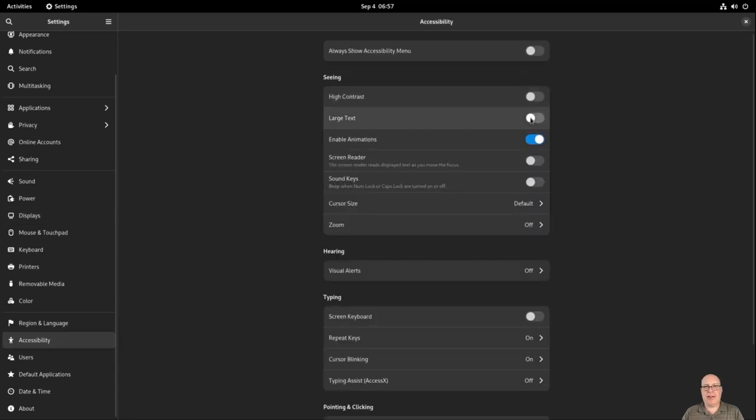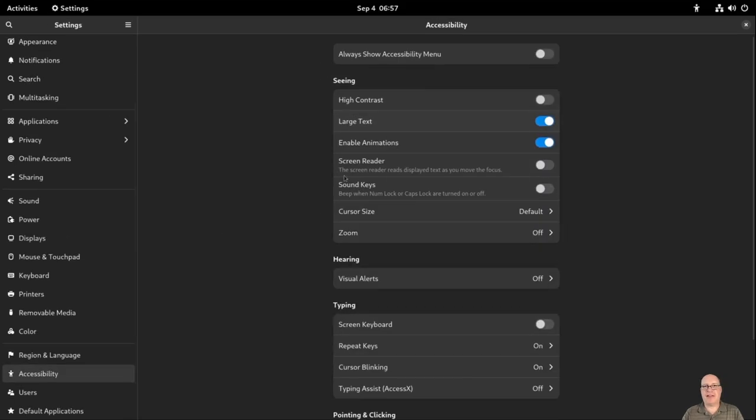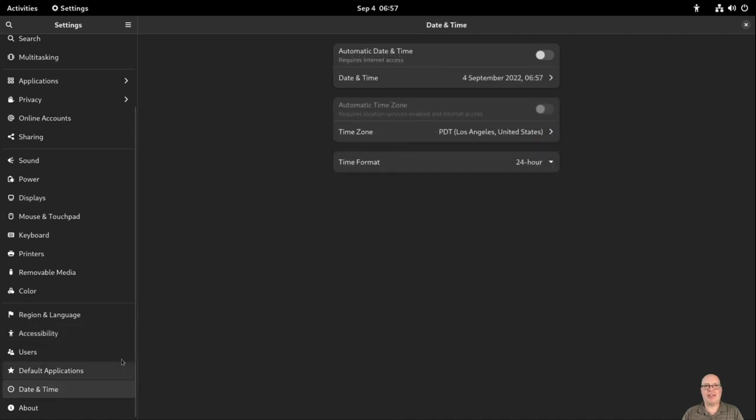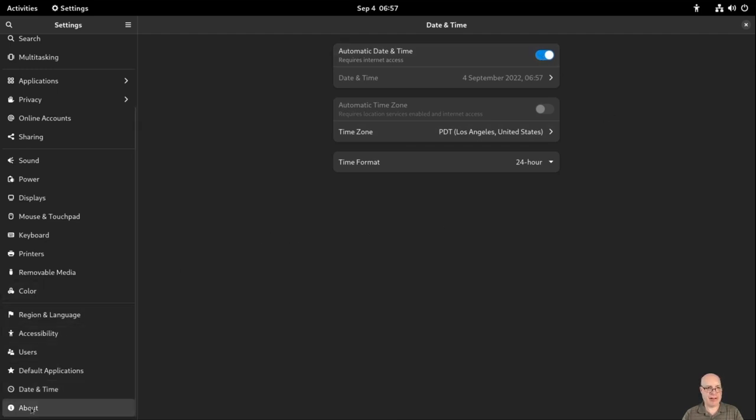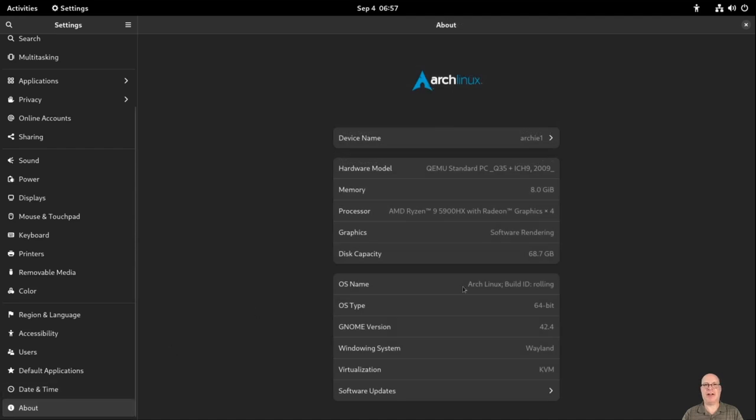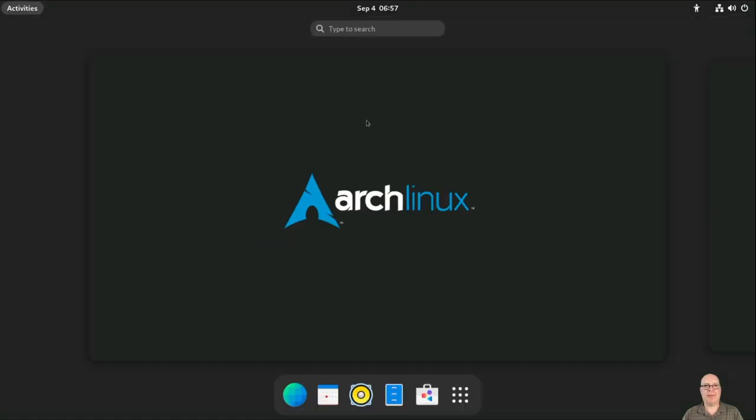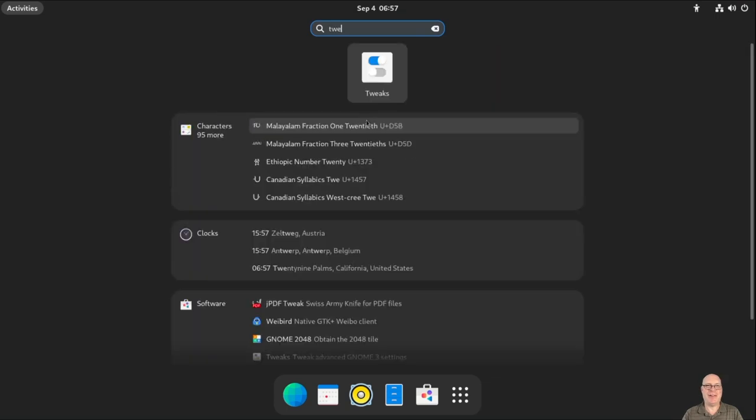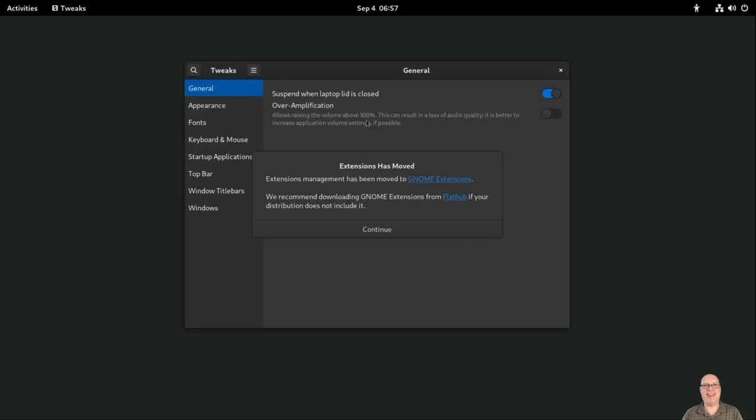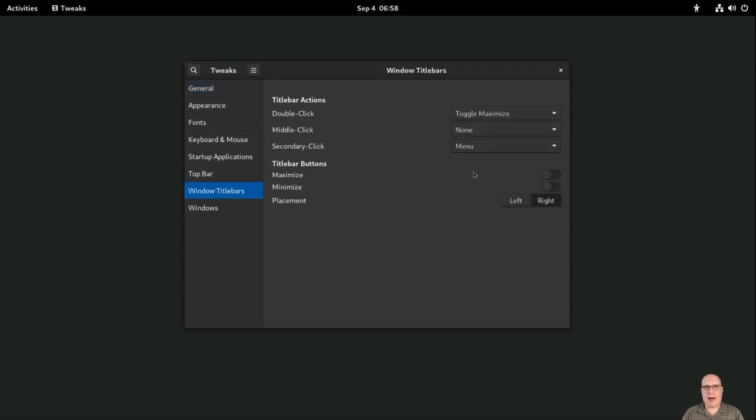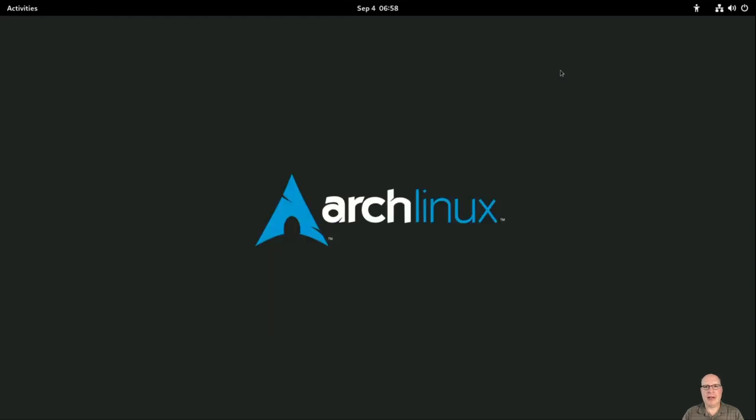That's a small font. So let's fix that. Let's enable in accessibility, large text. Date and time. I always want to make sure network time protocol is enabled for automatic date and time. Looks like that works. Los Angeles, United States is my correct time zone. And here's our about screen. 42.4, Wayland session. Running on a KVM, kernel virtual machine. Fedora 36, if you must know. That's what I run. Okay. Tweaks. I just want to enable on the Windows title bars the maximize and minimize title bar buttons. Okay, and that's it for general housekeeping.